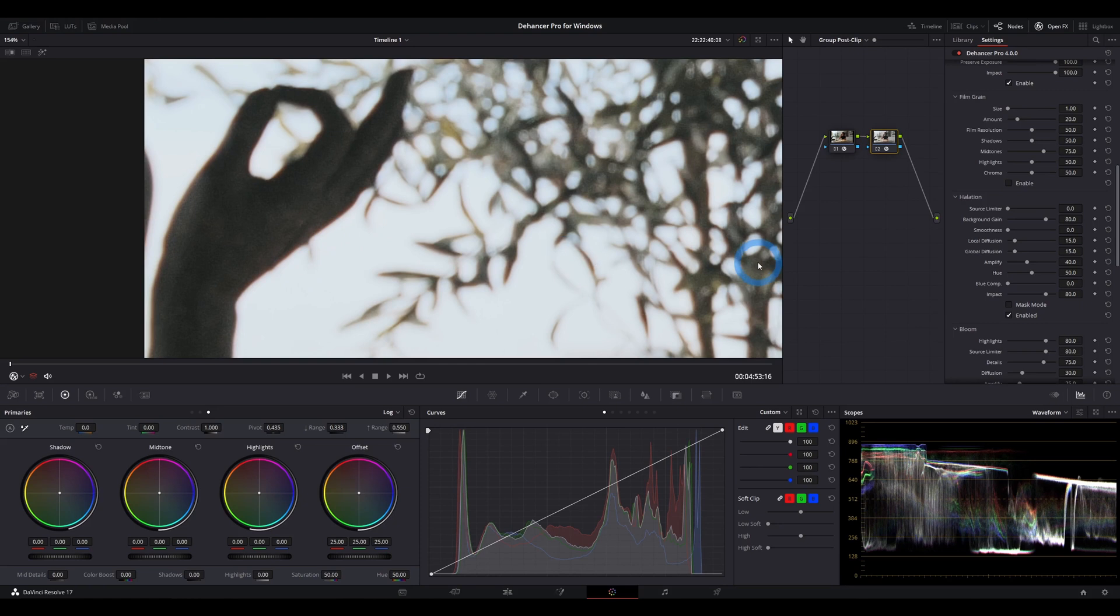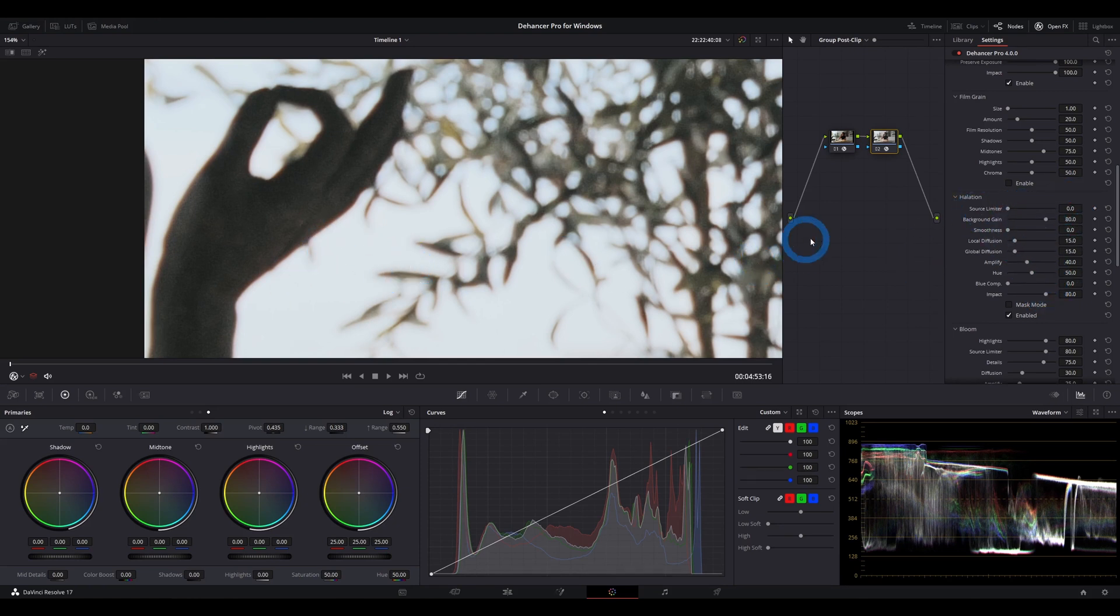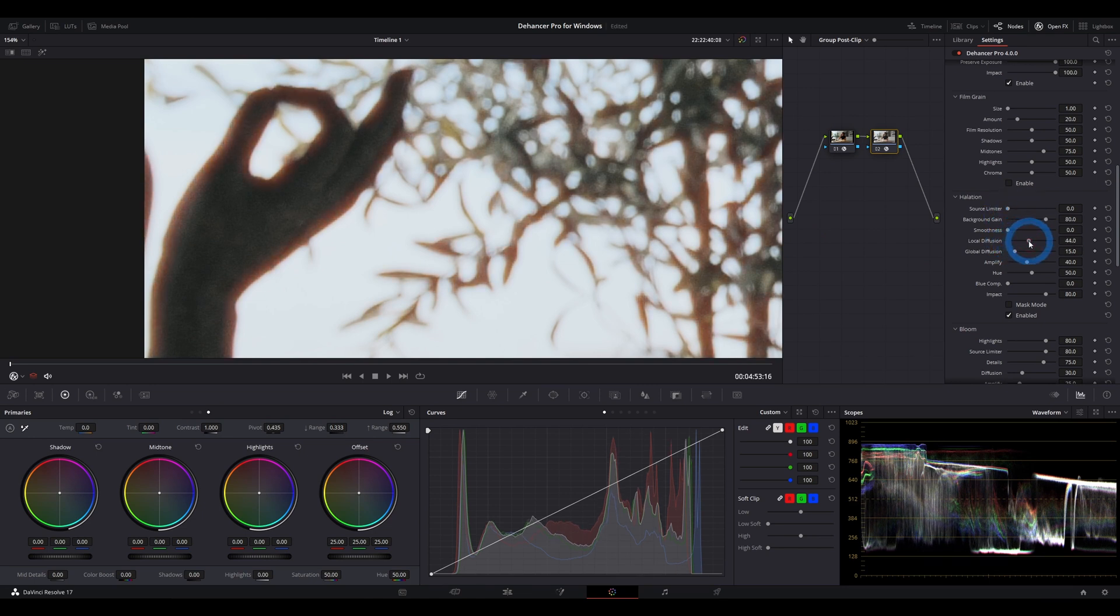And when I turn it up, that's what you get. So that's what halation is.